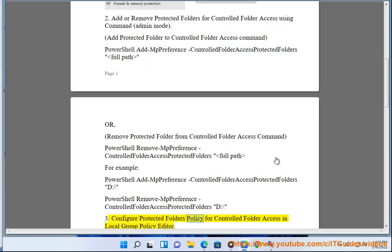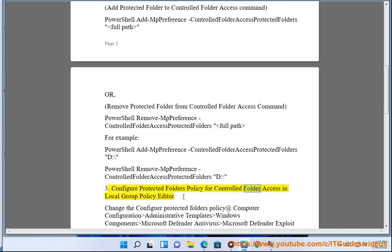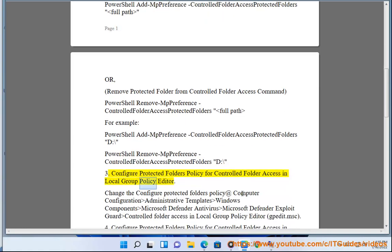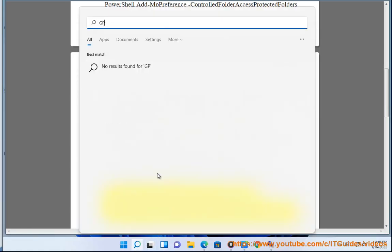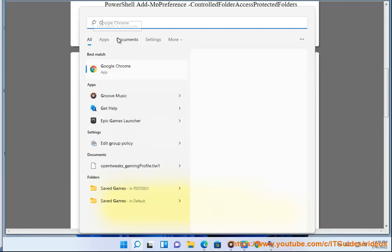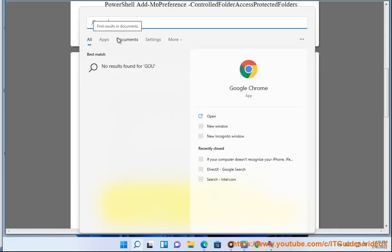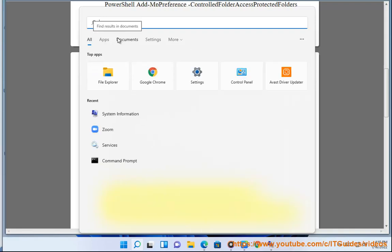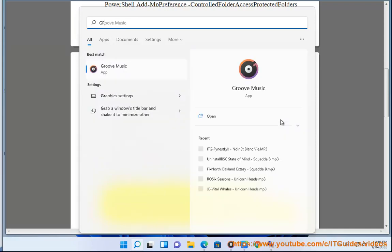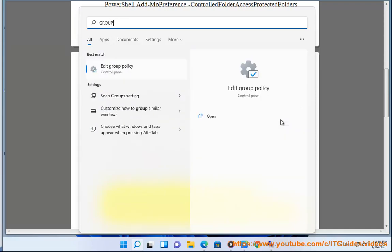Configure protected folders policy for controlled folder access in Local Group Policy Editor. Change the Configure Protected Folders policy at: Computer Configuration > Administrative Templates > Windows Components > Microsoft Defender Antivirus > Microsoft Defender Exploit Guard > Controlled Folder Access, in Local Group Policy Editor.